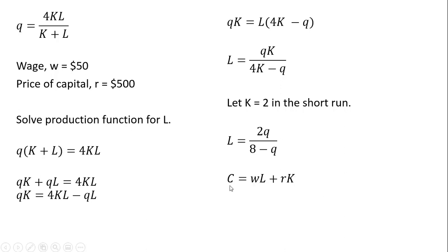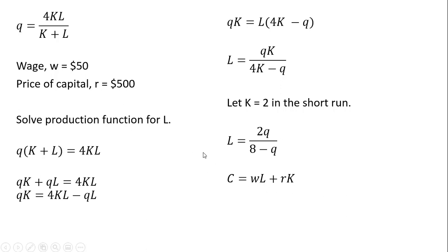Next, the cost function is the variable cost plus the fixed cost, where the variable cost is wage times units of labor, and the fixed cost is the price of capital times units of capital. Now we're going to substitute everything into this function. 50 for W.